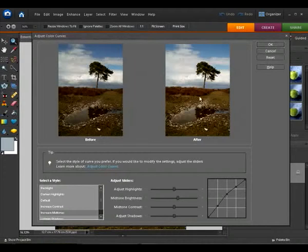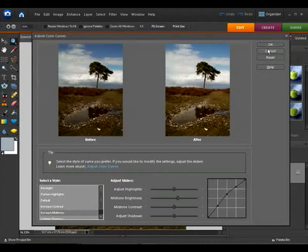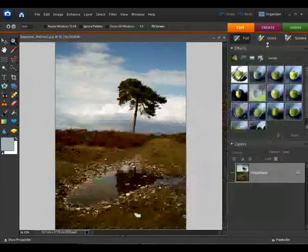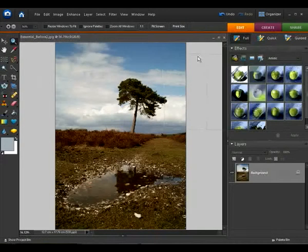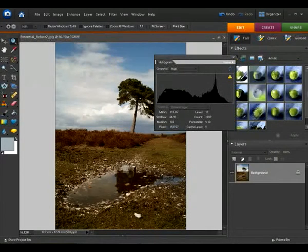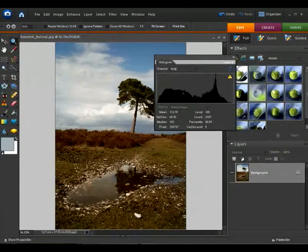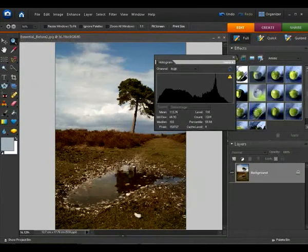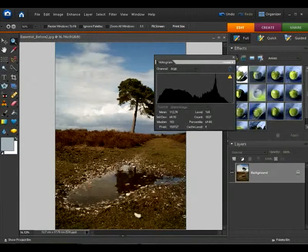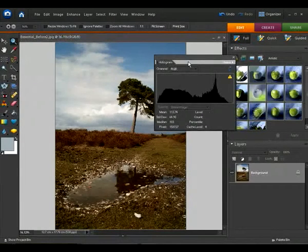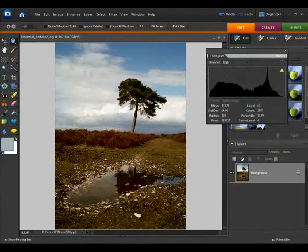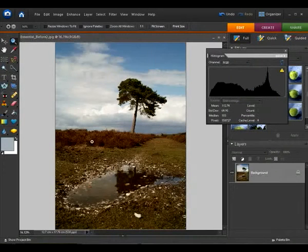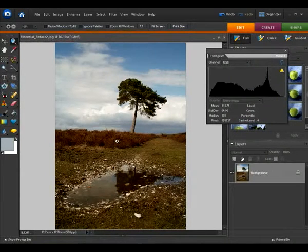And if I bring in the histogram by clicking OK, dragging that back on again, you can see the histogram has changed now. The shadows aren't quite as dominant and powerful, and they're more in line with the midtones now. So that has improved the contrast of the shot and we can see much more detail in the midtone areas here.